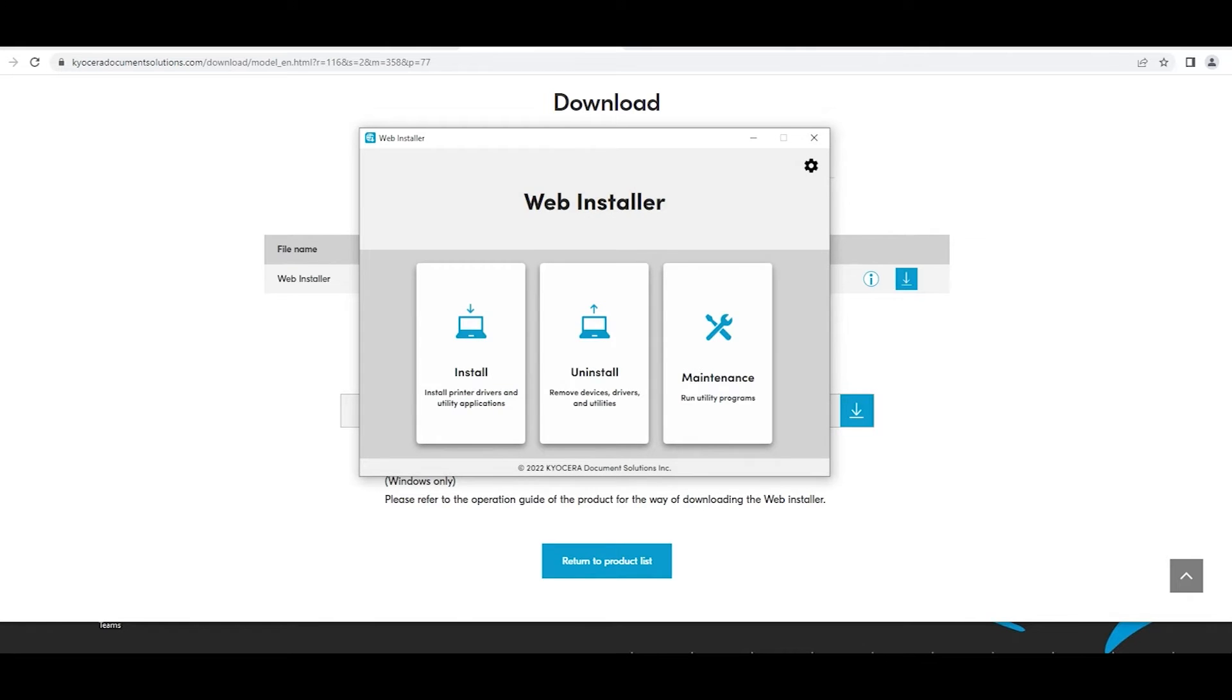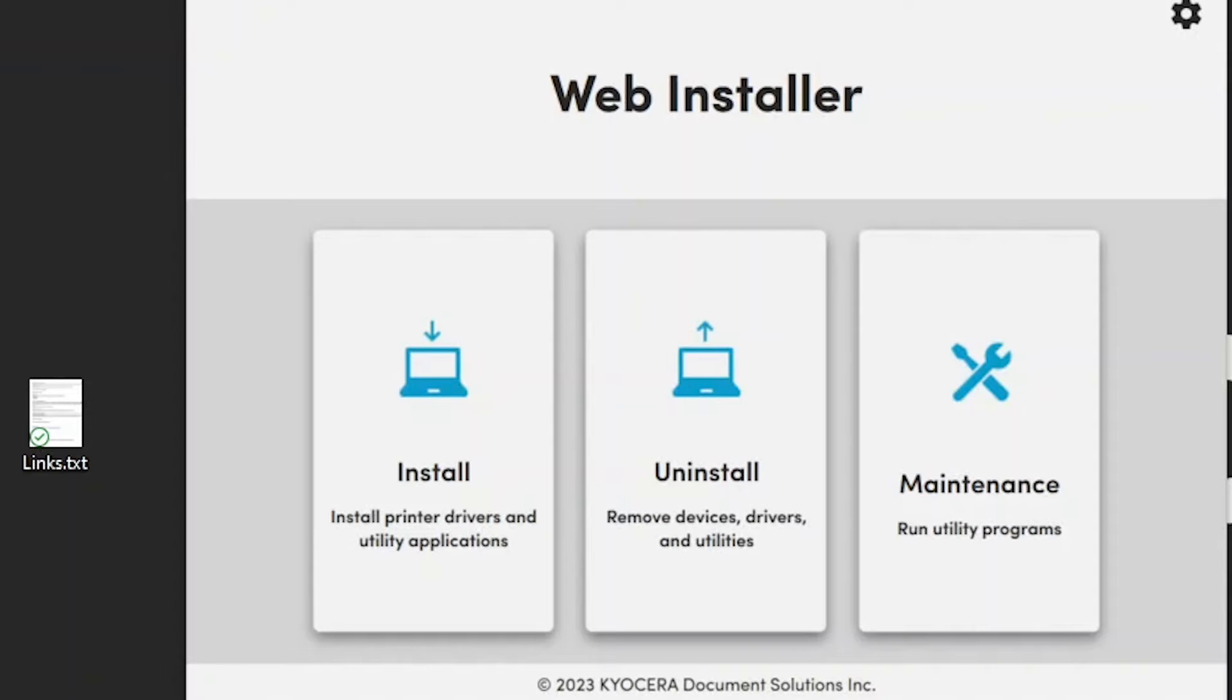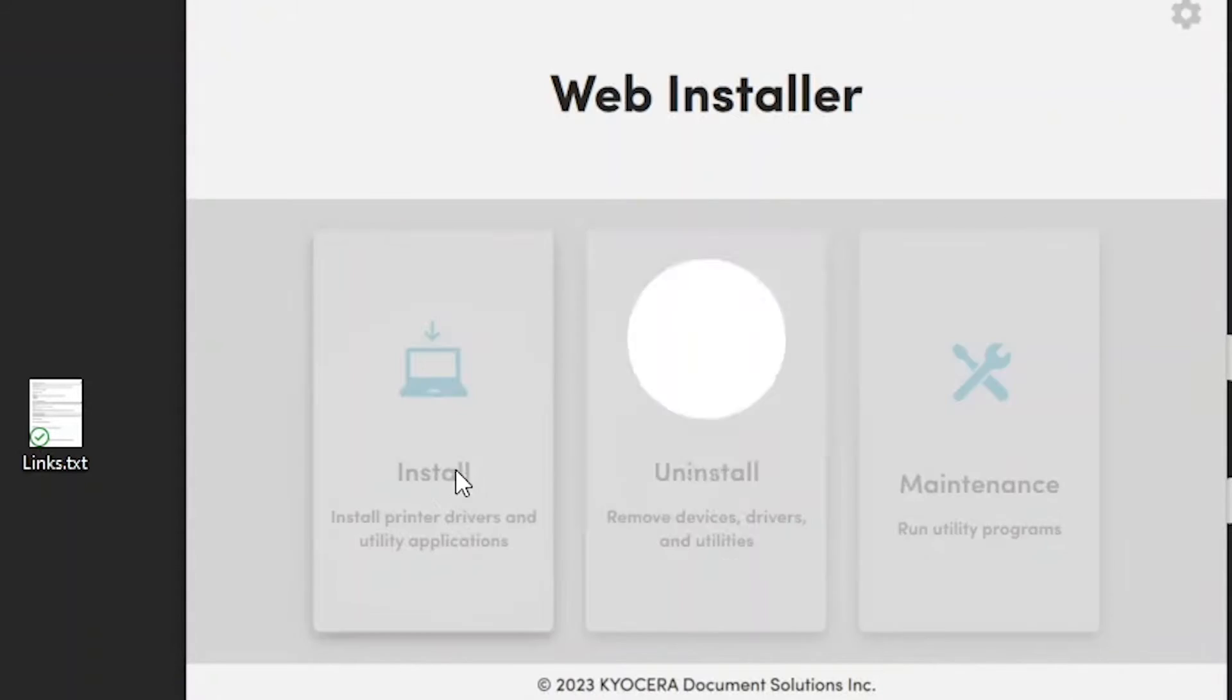Next the web installer window will appear. There will be three options: Install, uninstall, and maintenance. Select install.